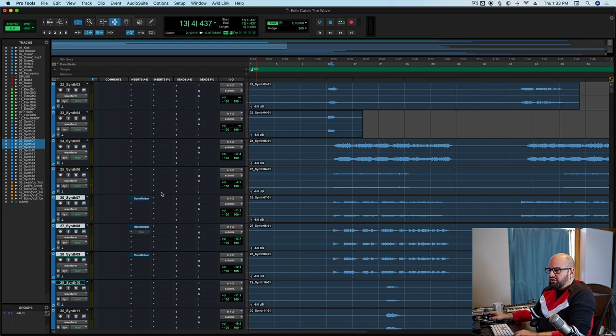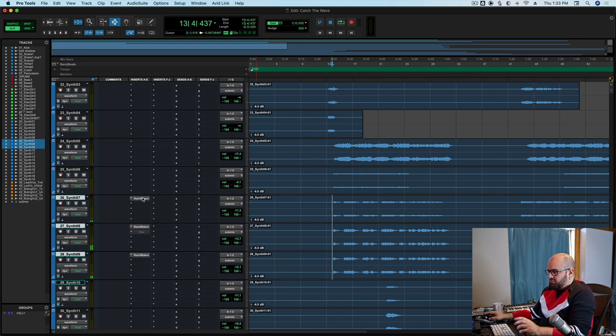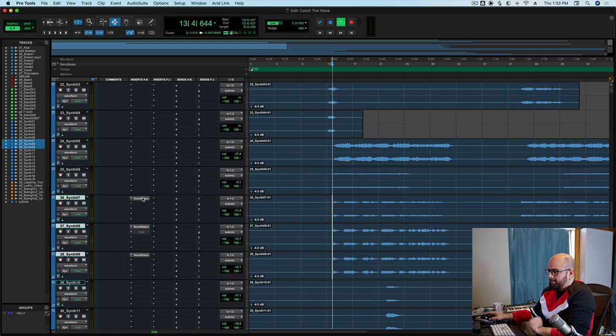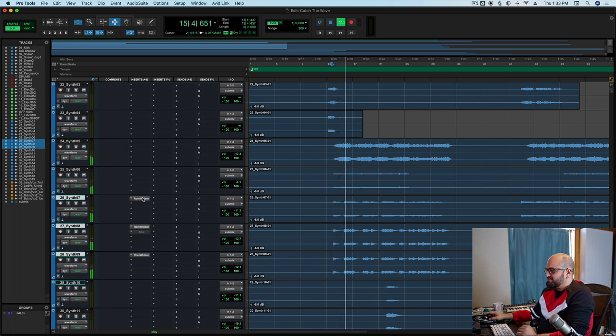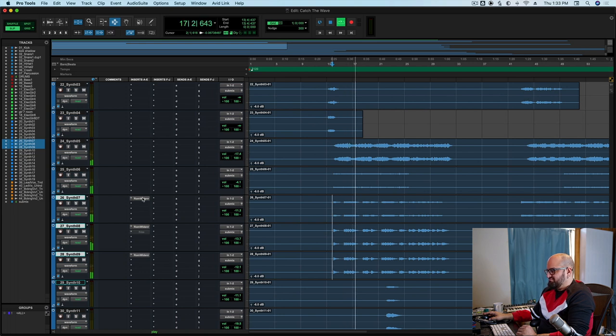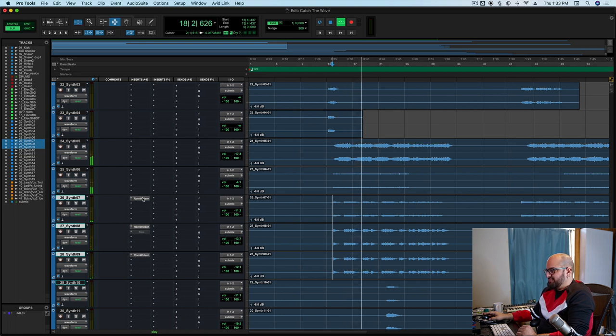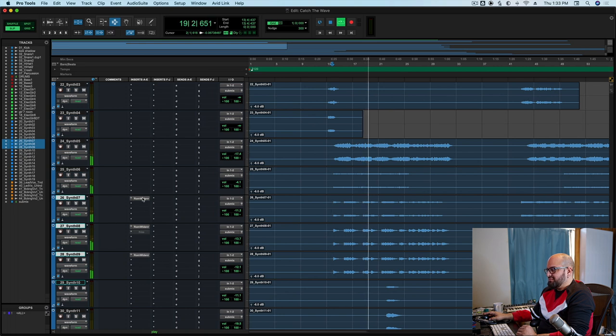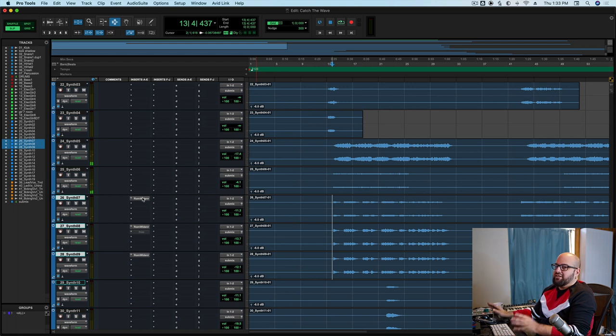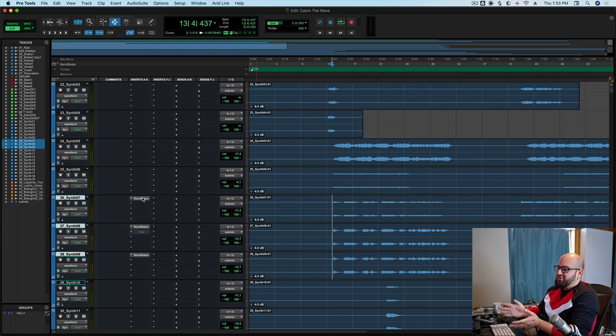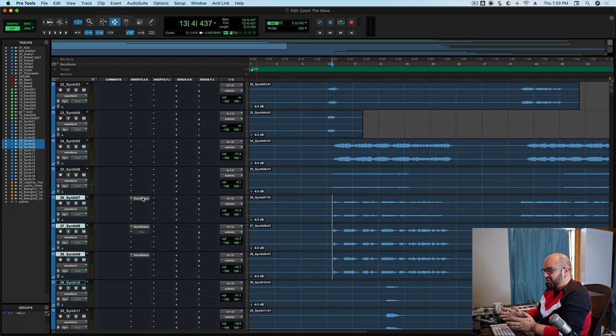Sounds good. Not bad. A little thin, maybe. Here's with room widener. You can't tell me those synths don't sound perfect now. They sound great.